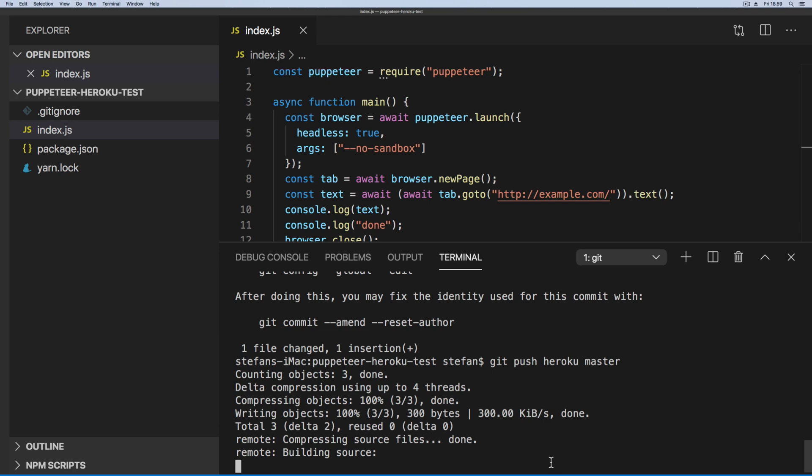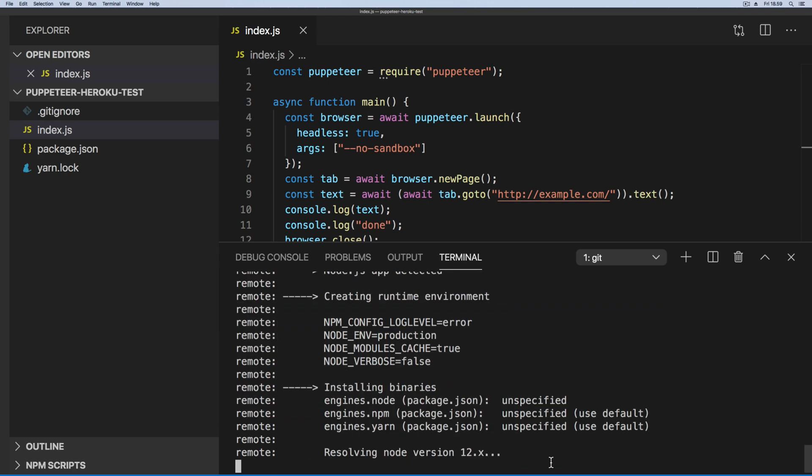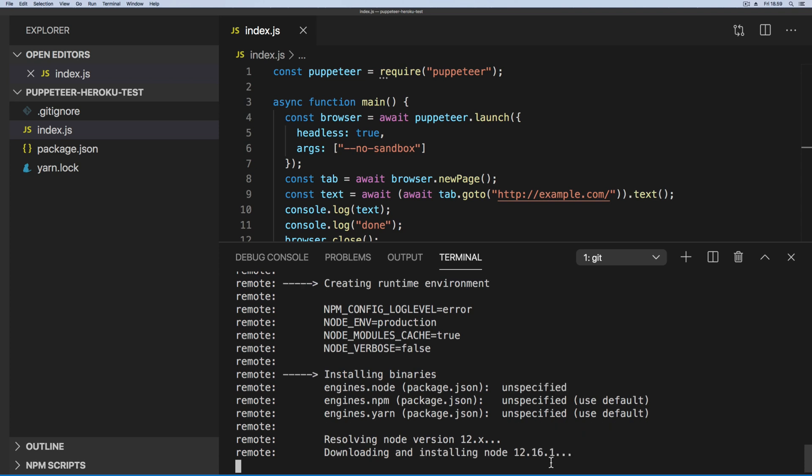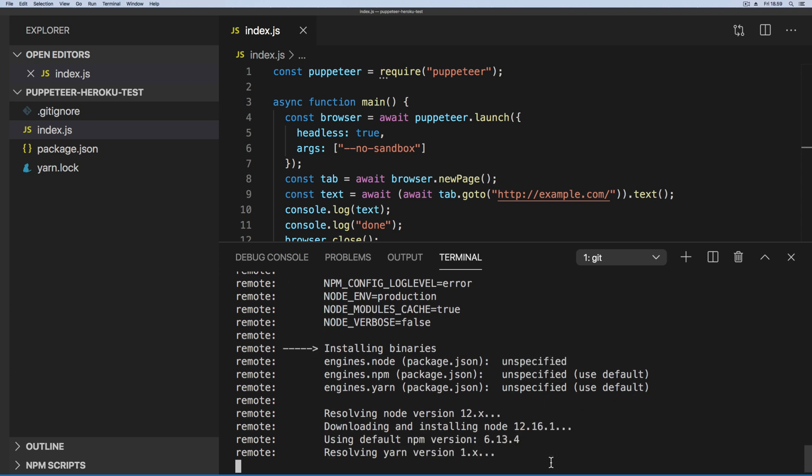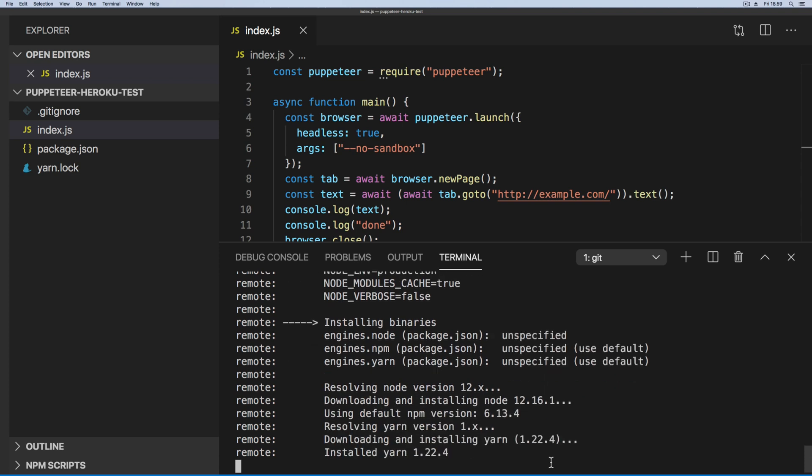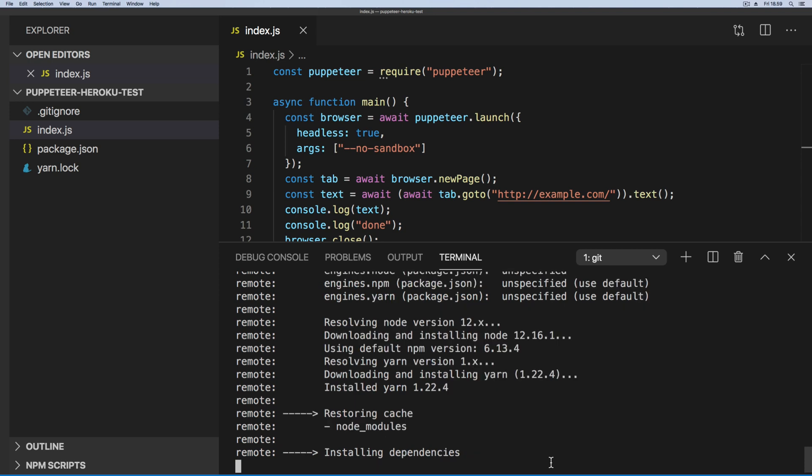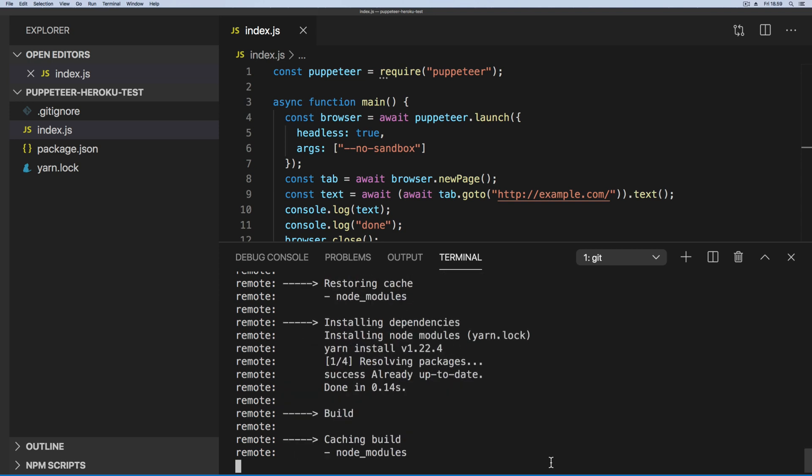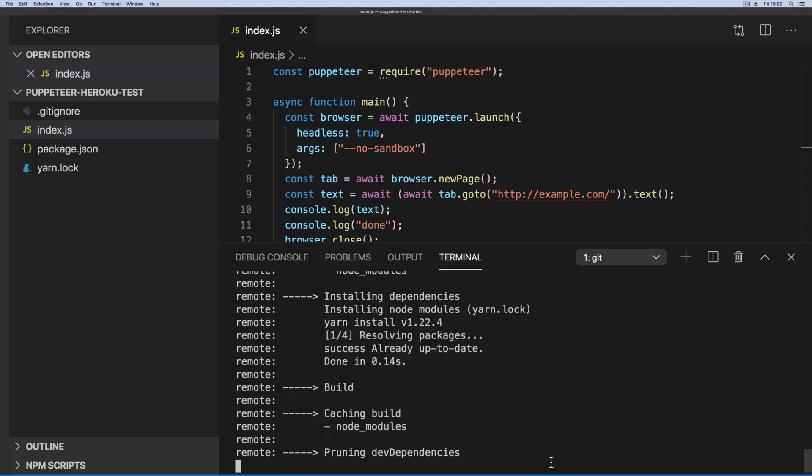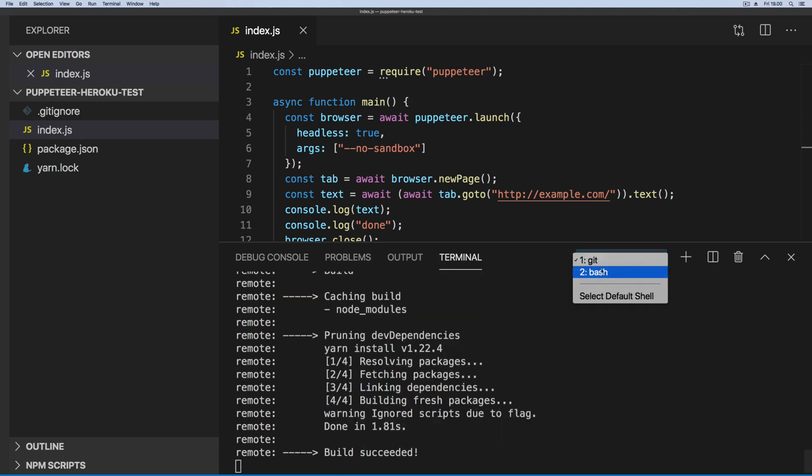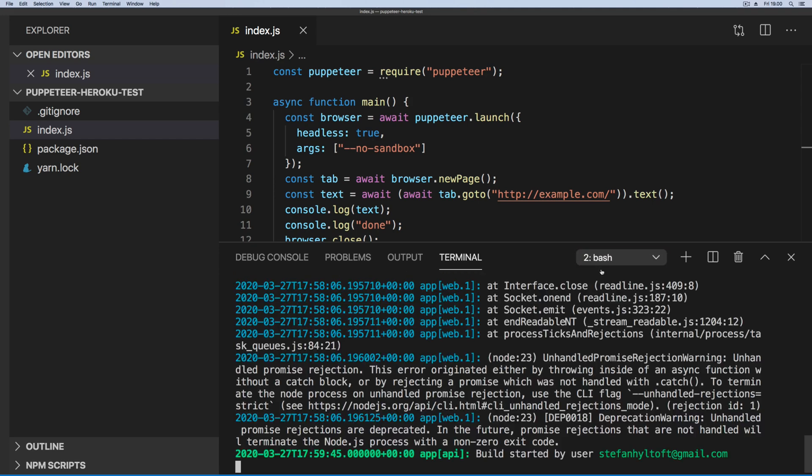So now it is building the project again, this time with the build pack added, so it's going to take a little more time because it is quite a big pack that we're adding. But now it should be running and giving us the site's HTML inside of the console, so we know for sure that now the Puppeteer scraper inside Heroku is running.